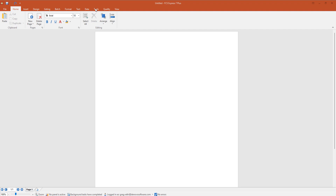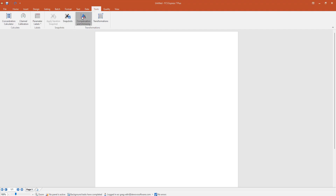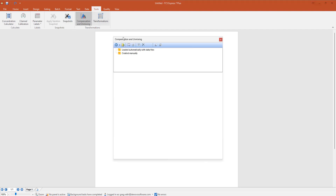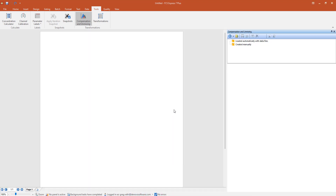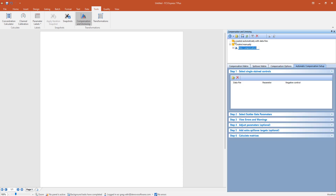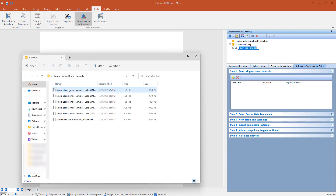With FCS Express, we first open the wizard from the Tools tab by selecting the Compensation and Unmixing button. We can then anchor the window to the side if preferred. Next, we press the blue plus button and select Compensation from the drop-down. We will now load data files into the wizard either using drag and drop as shown, or by selecting the folder icon in step one.